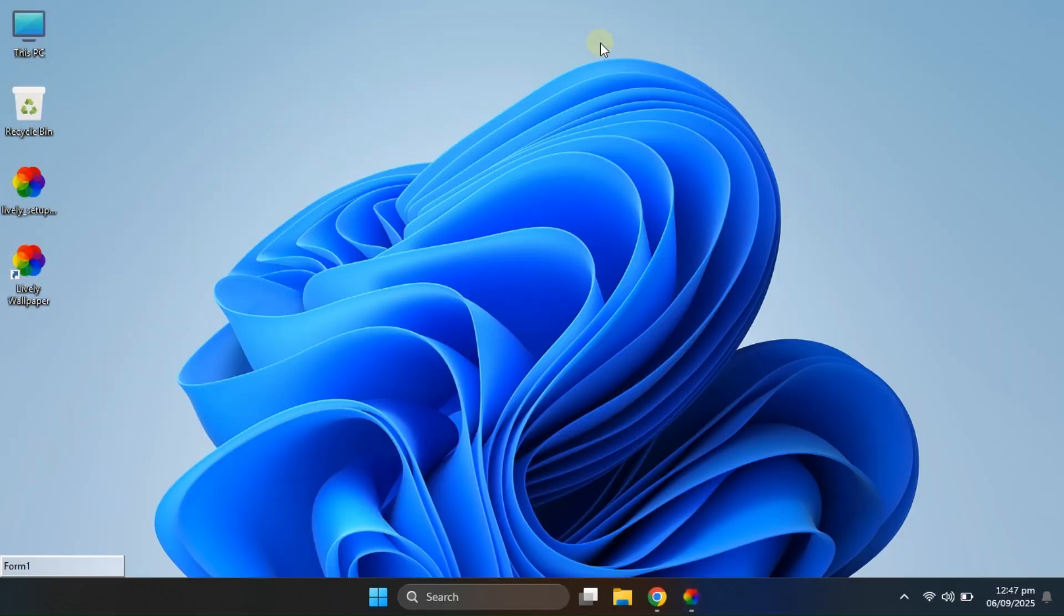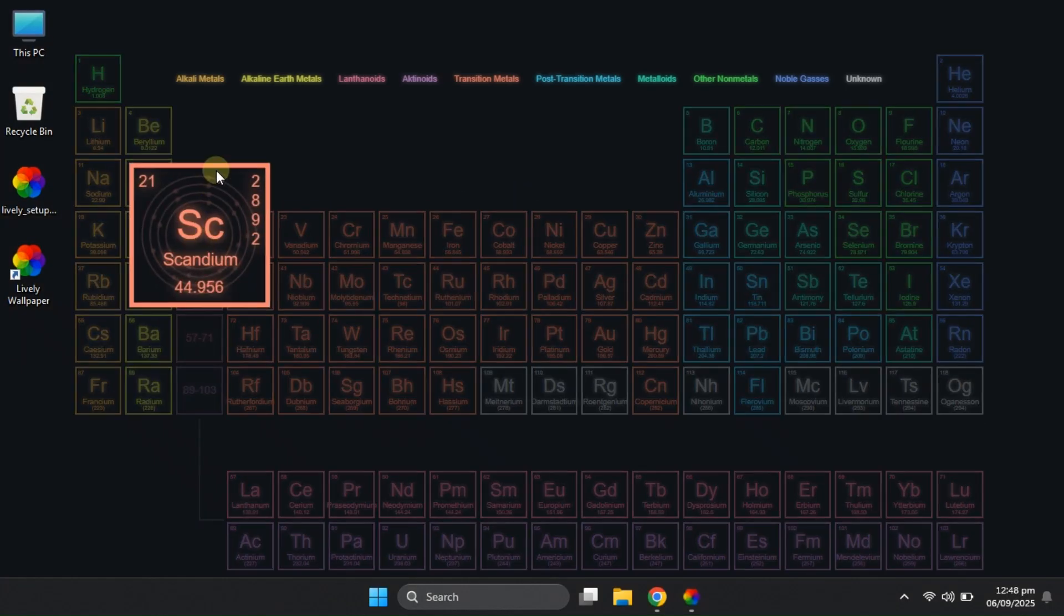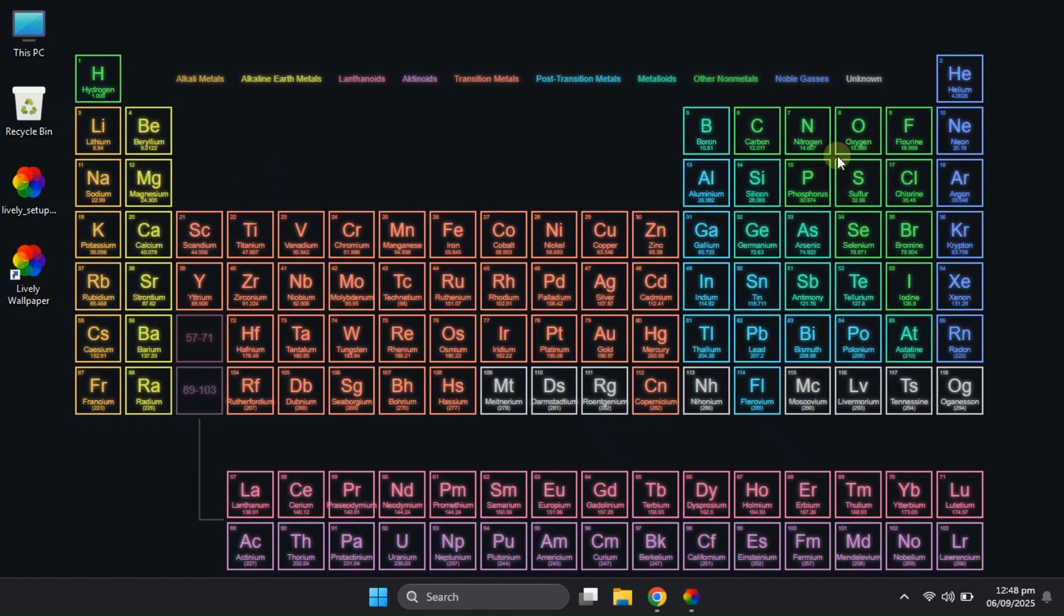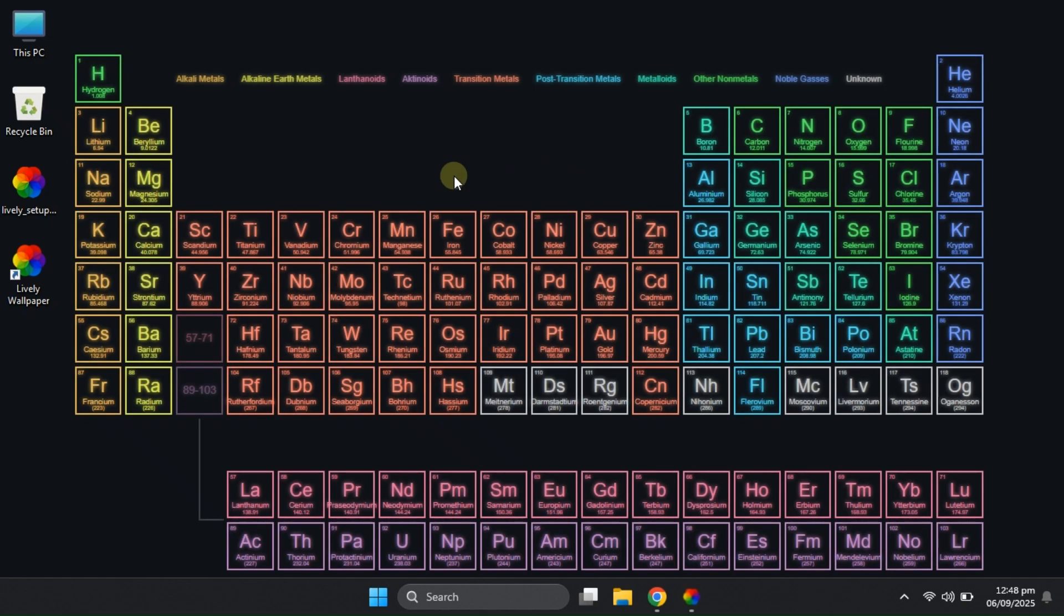After that, we've got the Elements Table Wallpaper. If you're a chemistry student, you're going to love this one, because it can actually help you memorize the periodic table while making your desktop look super smart.